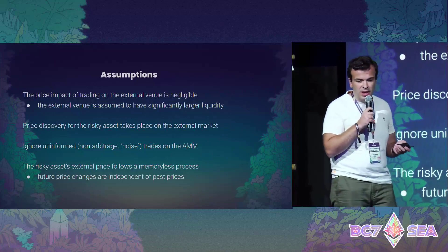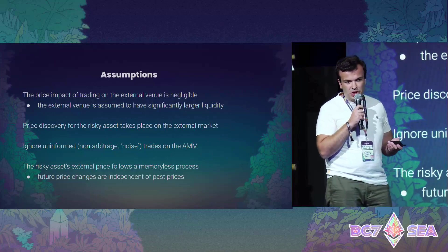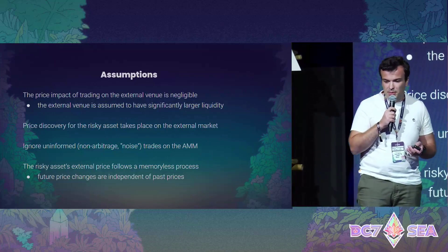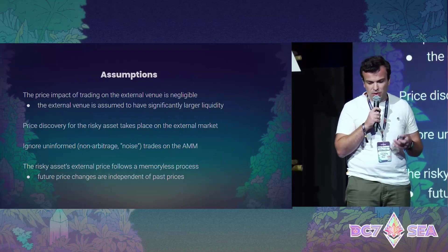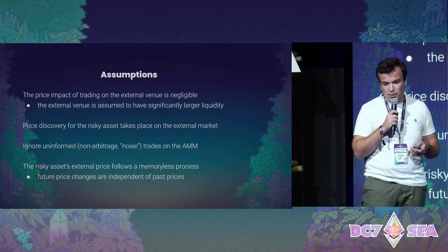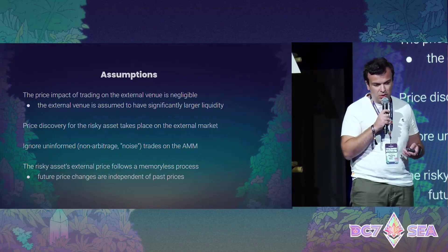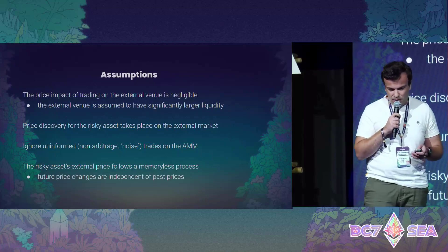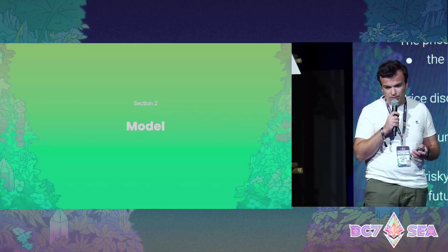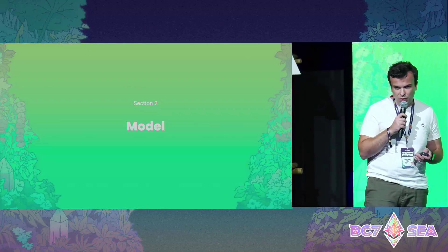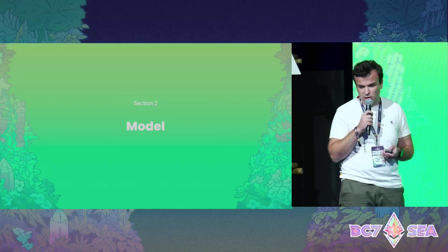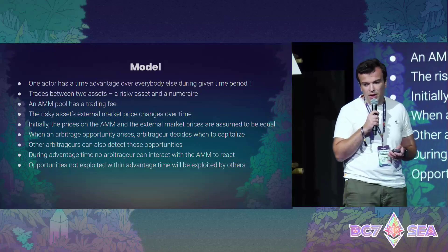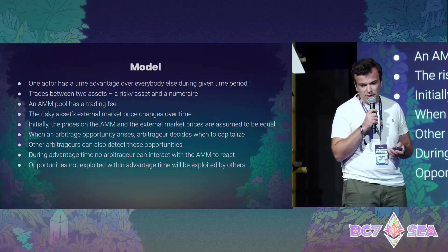We also assume the efficient market assumption, which is that the price depends only on the current state — price change doesn't depend on previous price changes. So it's a pure random process, which is of course not true in reality, and we even observed on the data that it's not true.